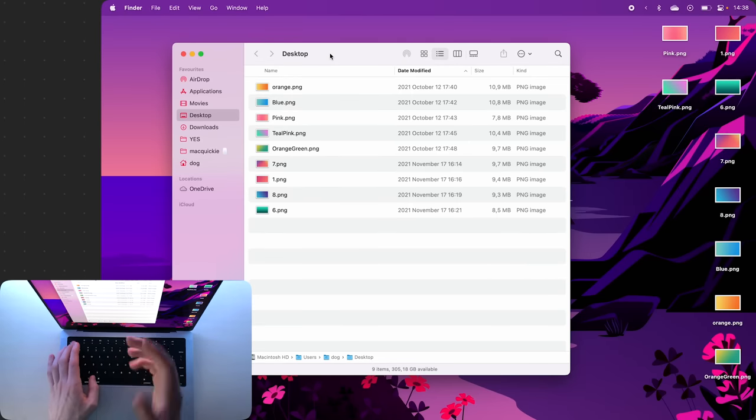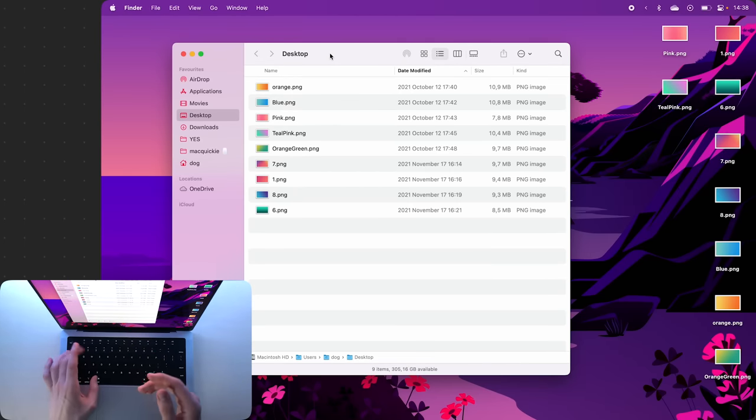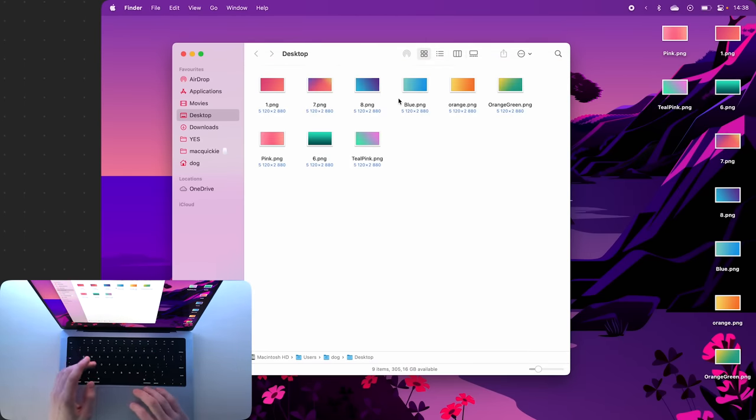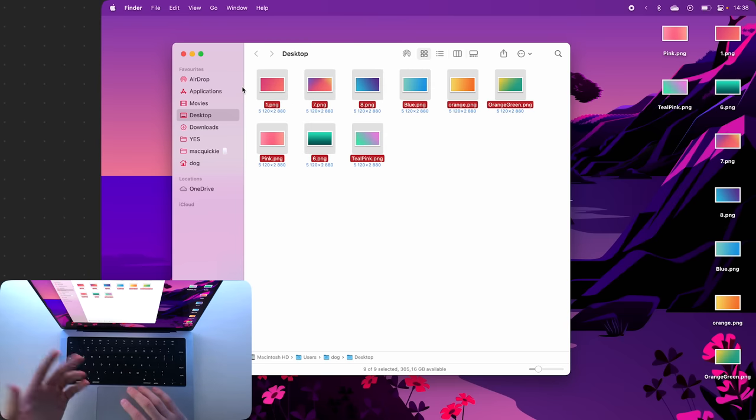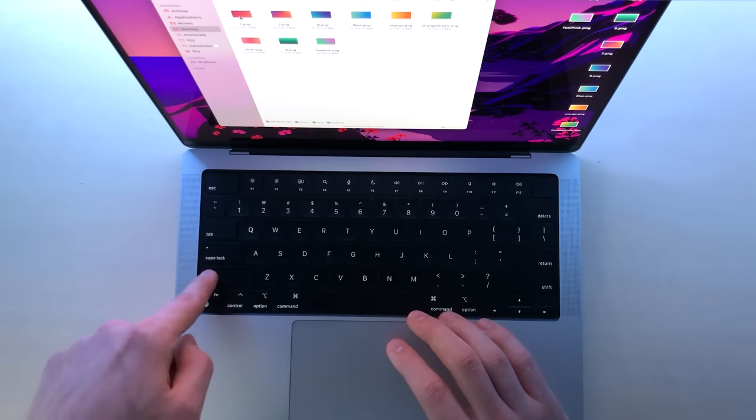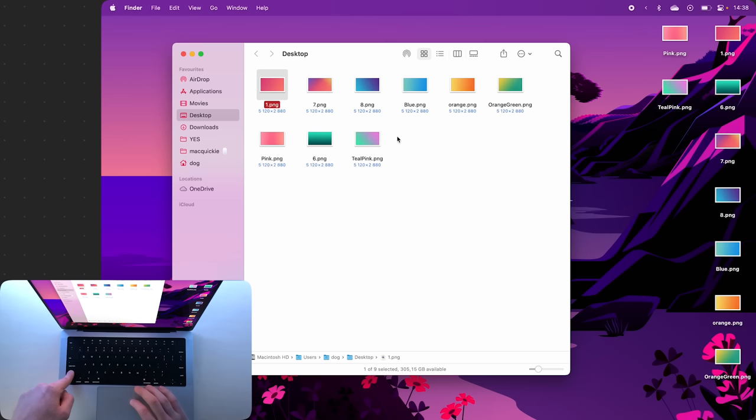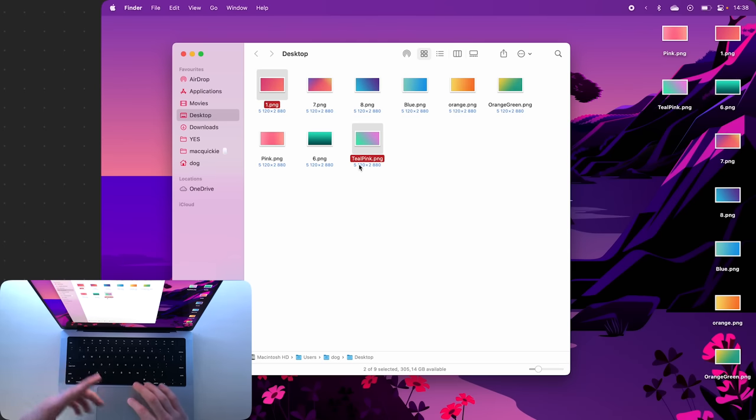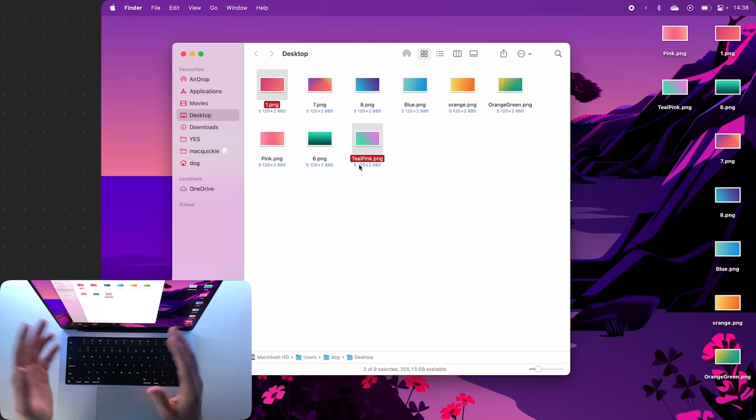If you have a folder in this icon view, by default you'll notice that you can't hold Shift and select multiple items at the same time, which is absolutely stupid.